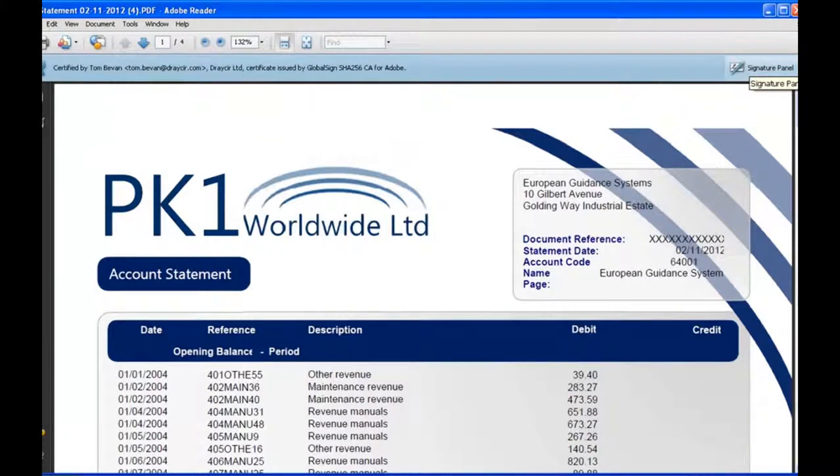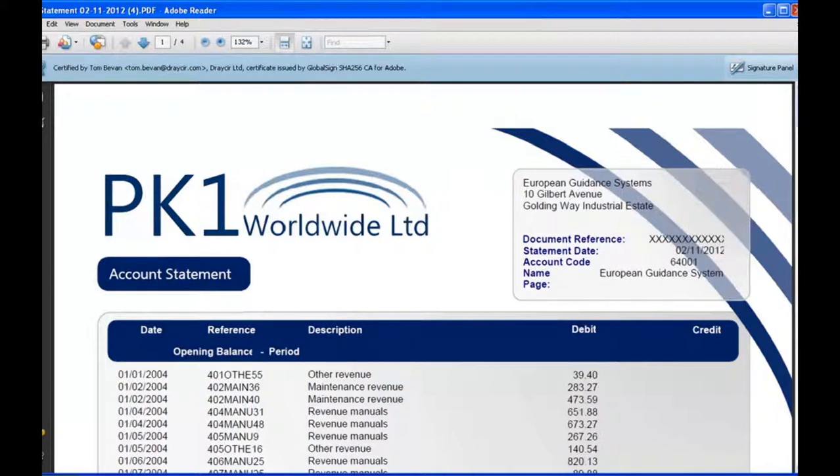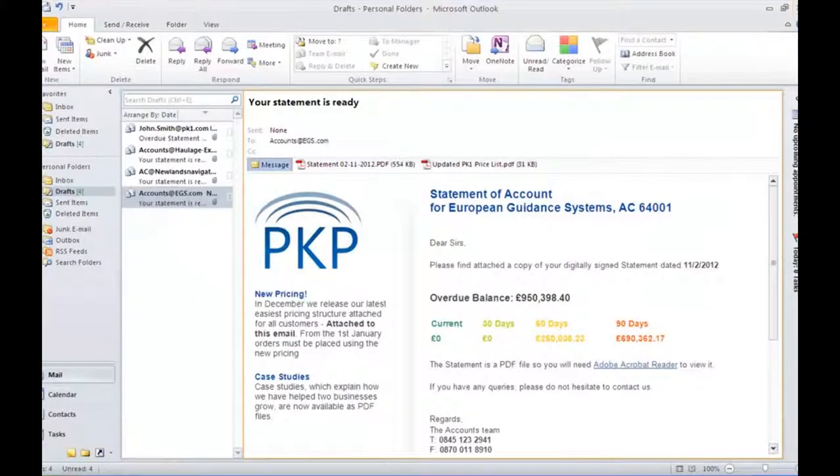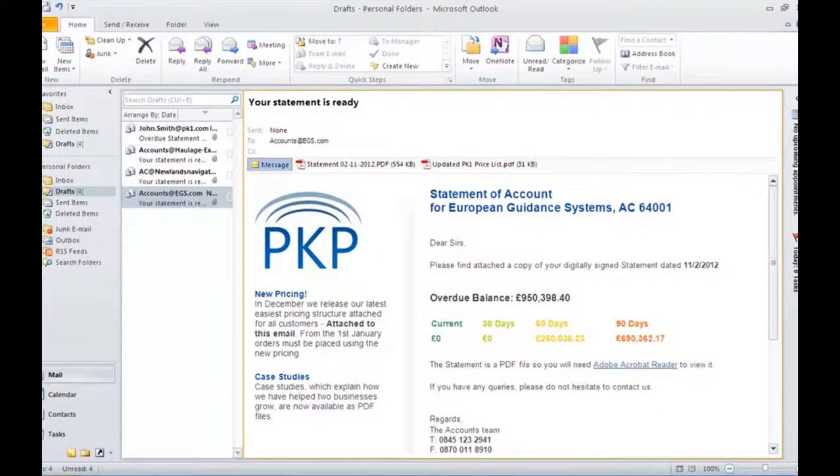And the last thing to look at here is we've actually also applied a digital signature to the document to help authenticate and protect the document.